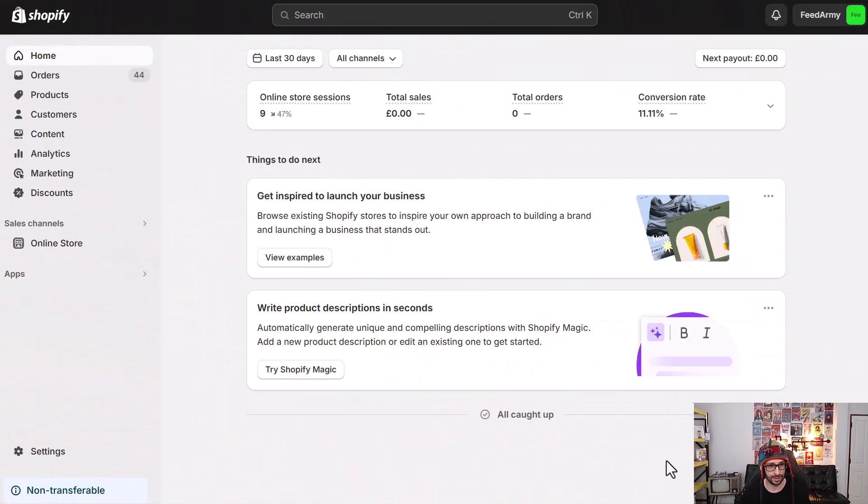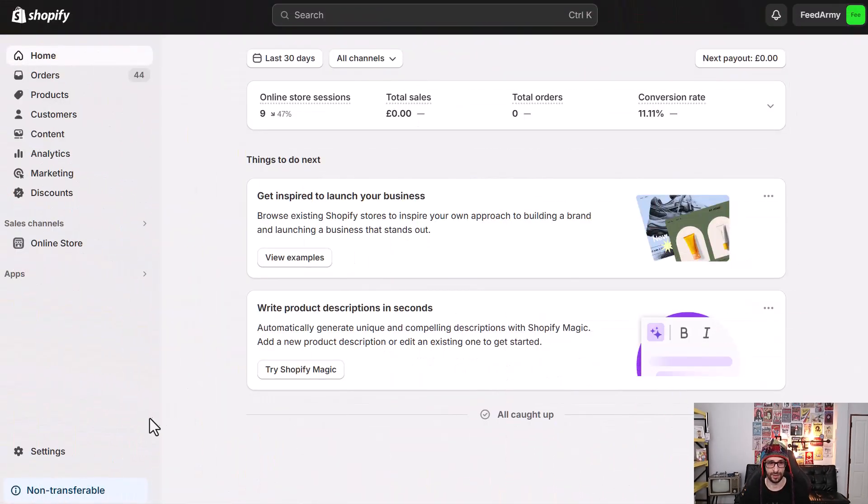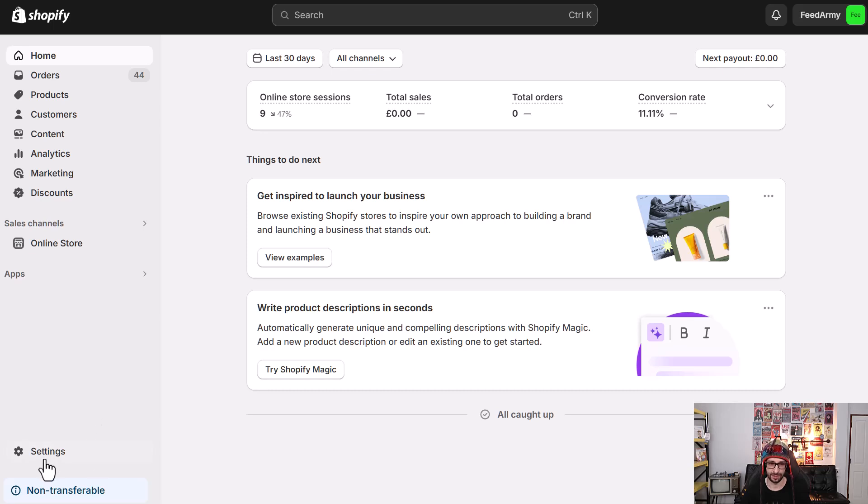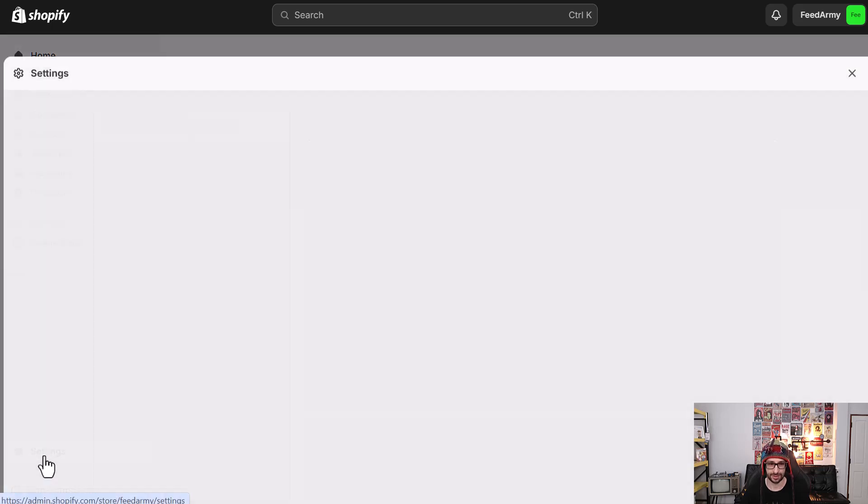So these are basically called customer events. So let's have a look in the Shopify settings. When you're logged into Shopify, go to settings, users and permissions.